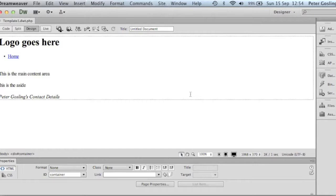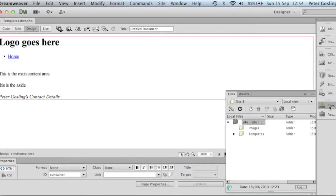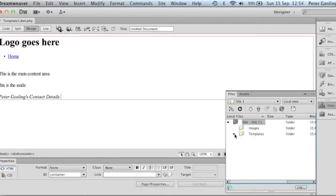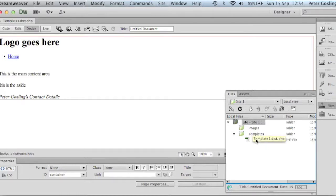If we look in the Files tab now, we will see that we now have a Templates folder. And inside that Templates folder, we have our template1.dwt which stands for Dreamweaver Template.php which is just signifying that it's a PHP file. So we've created our template.